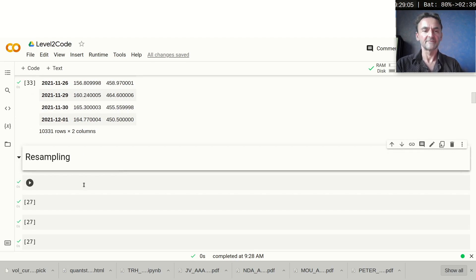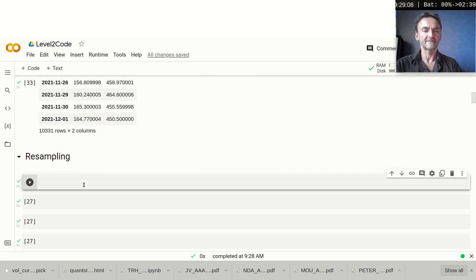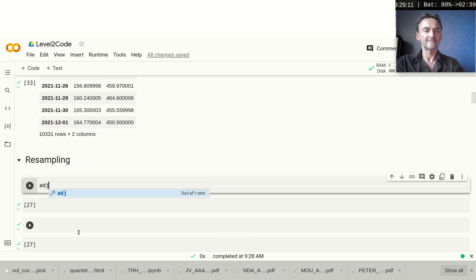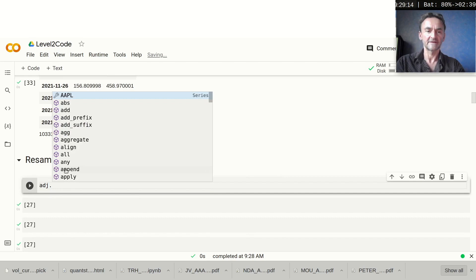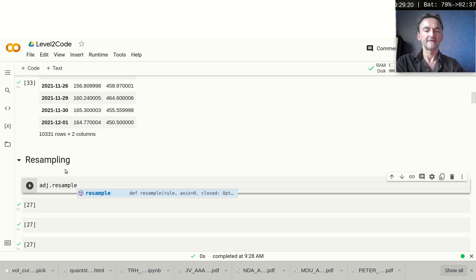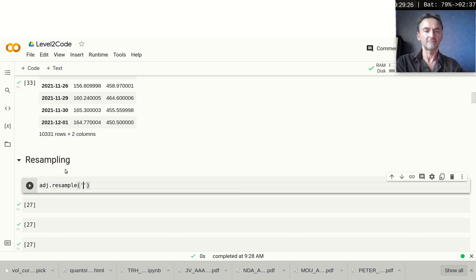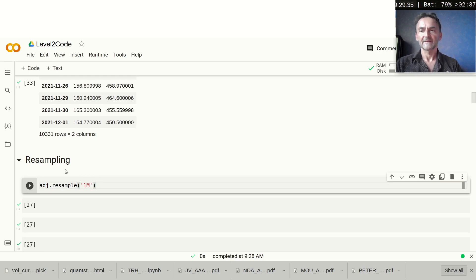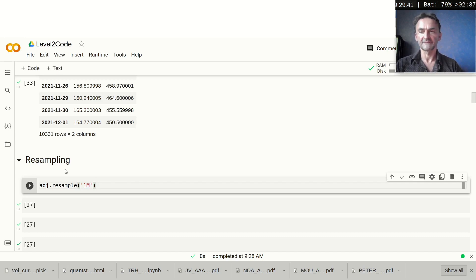Now let's do some resampling. The simplest and easiest way to resample is just using `adj.resample()`. Because it's already a pandas DataFrame, we can use the pandas functions out of the box. We give it a frequency or period of resampling — in this case, let's say we want to resample to one month, so we put in `'1M'`. Then the most important thing is what we're going to do with our resampled data, because there are many different ways: we can use the first value of that one-month period, the last value, and more.